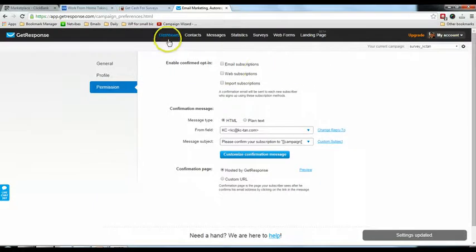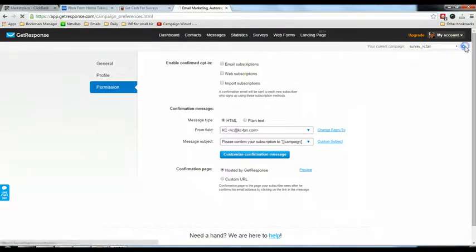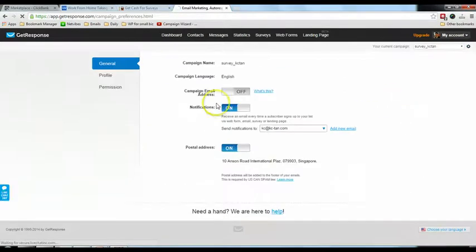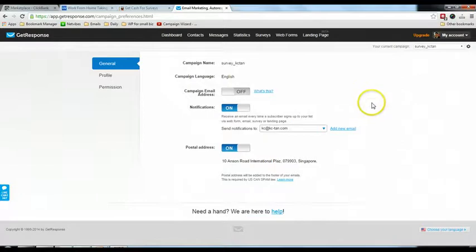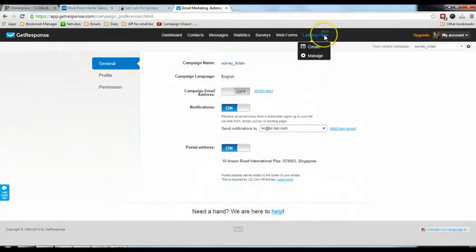After that, go back to the settings. You are done with the campaign settings. Now we are going to create a landing page.